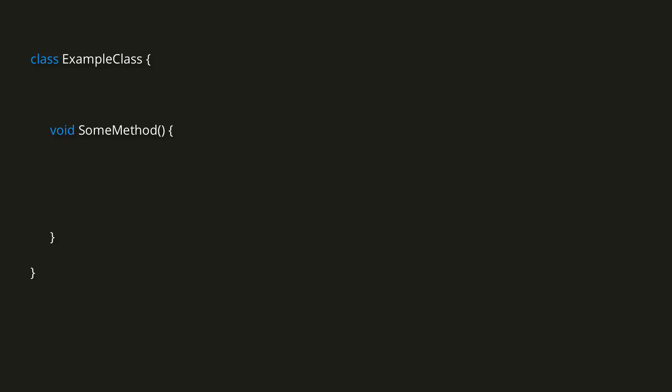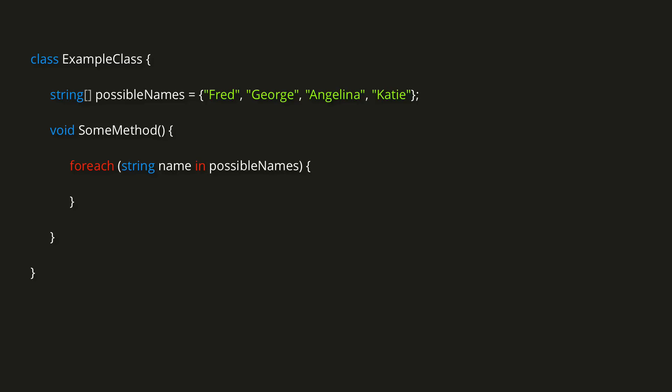Say we have an array of strings called possible names. The syntax for the foreach loop is as follows. First the keyword foreach, and then inside parentheses we declare a variable of the correct type, in this case string, to hold the value. We then indicate that we're looping through each element in the possible names array. If we now print out the name variable, you can see that with each iteration it has been assigned the next value in the array.